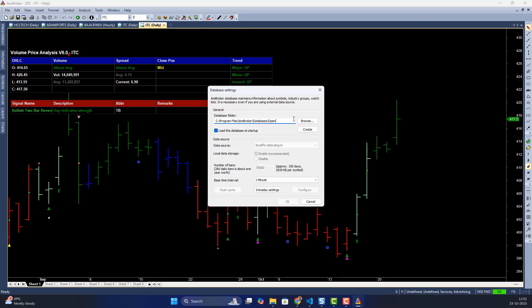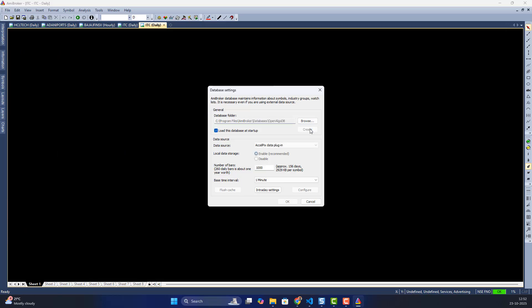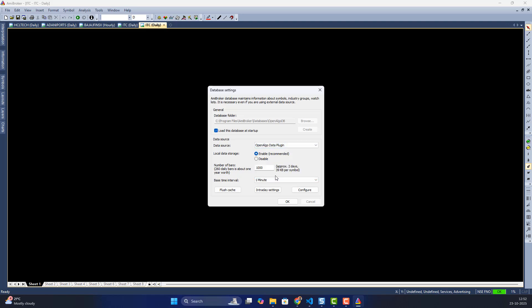Now I'm going to create a new database. I'll go to File > New Database and give it a name — for now I'll say 'OpenAlgo DB'. If you want to load it at startup, leave it as default. I'll keep it enabled, click Create, and then in the data source section select the data plugin as OpenAlgo Data Plugin.